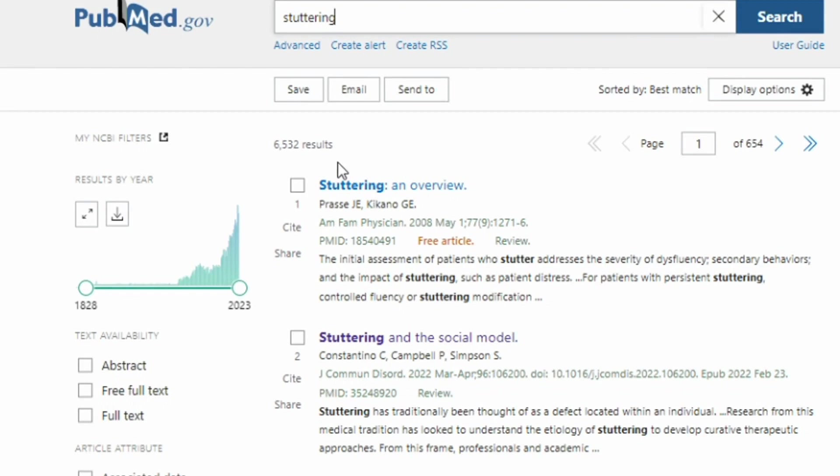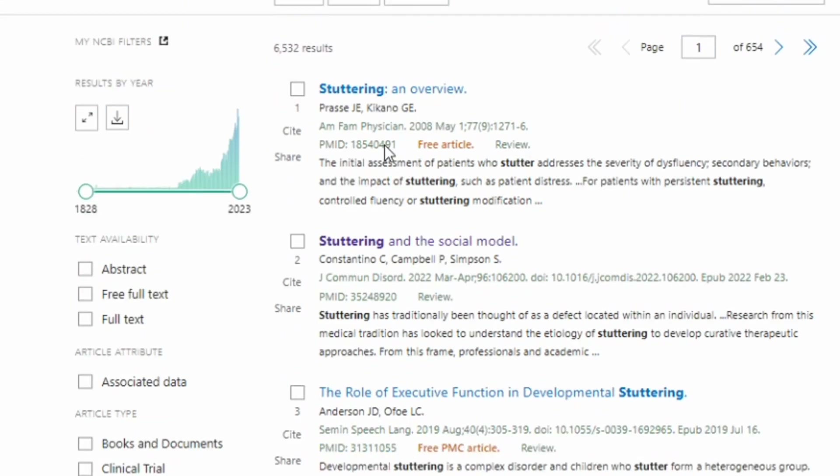As you can see, there's 6,532 results. I really want to refine those by using this filter section over on the left.